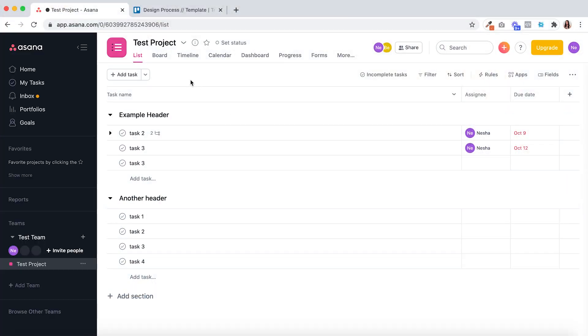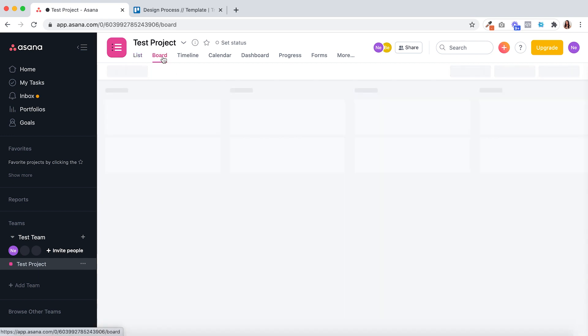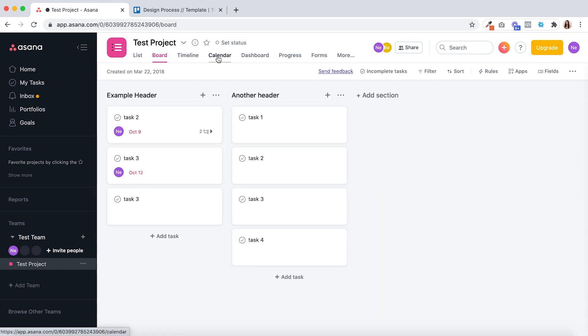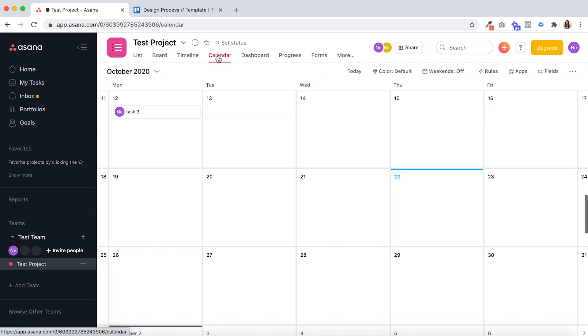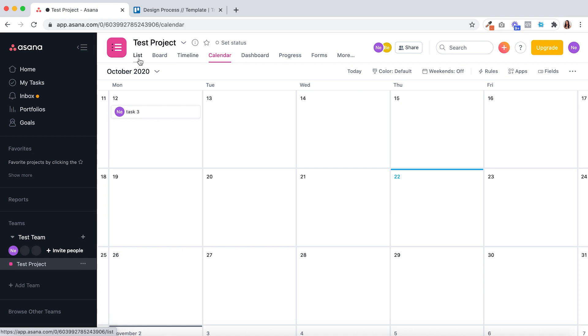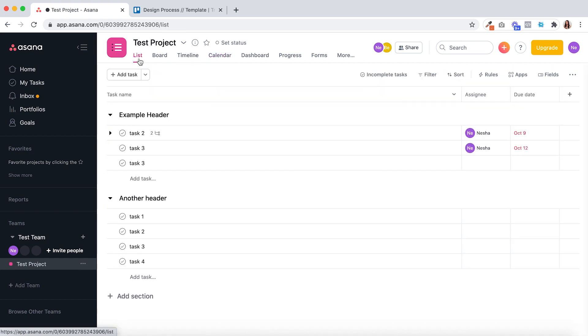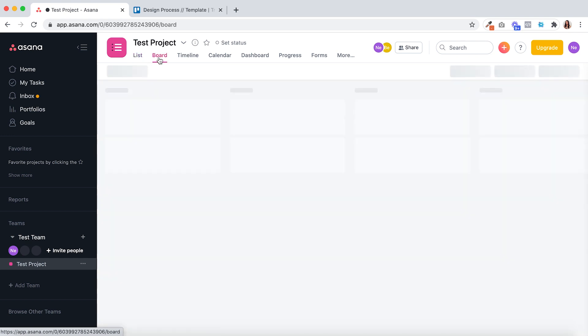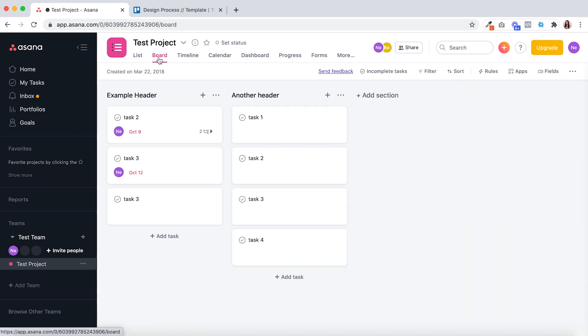So point number one, inside of Asana you can view your projects as boards, calendars or lists and you can switch between them. So even if you create a project in a list format and decide one day you'd rather view it as a board, you can do so by just clicking board.